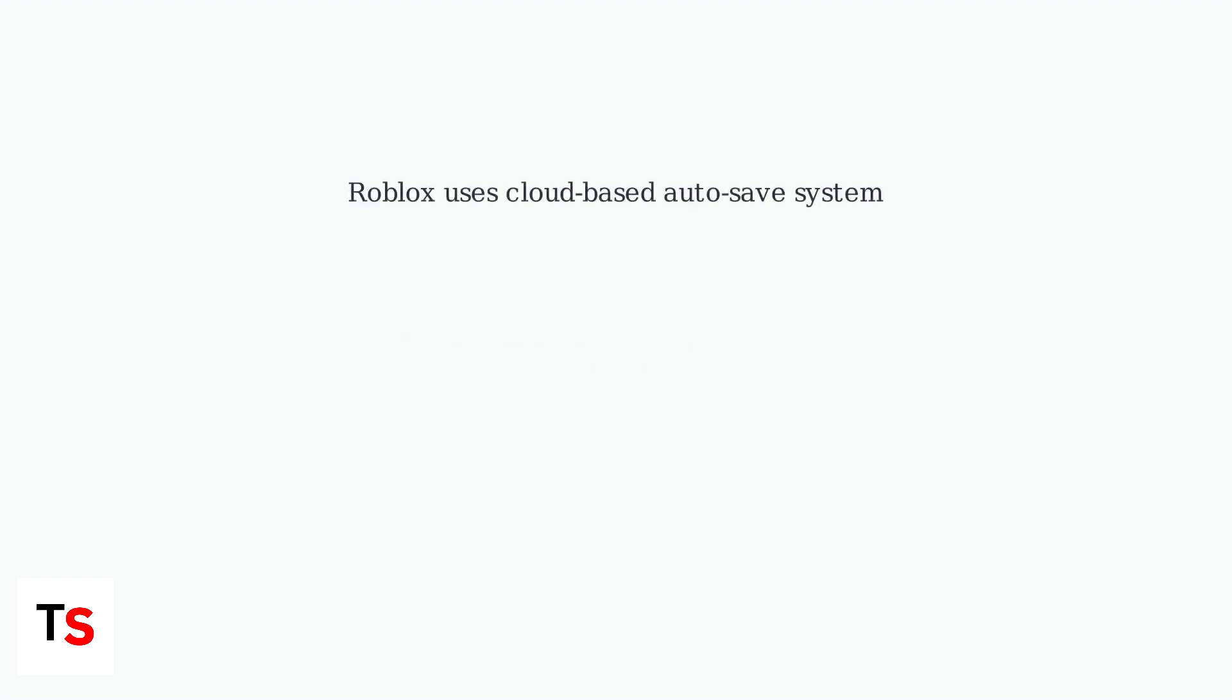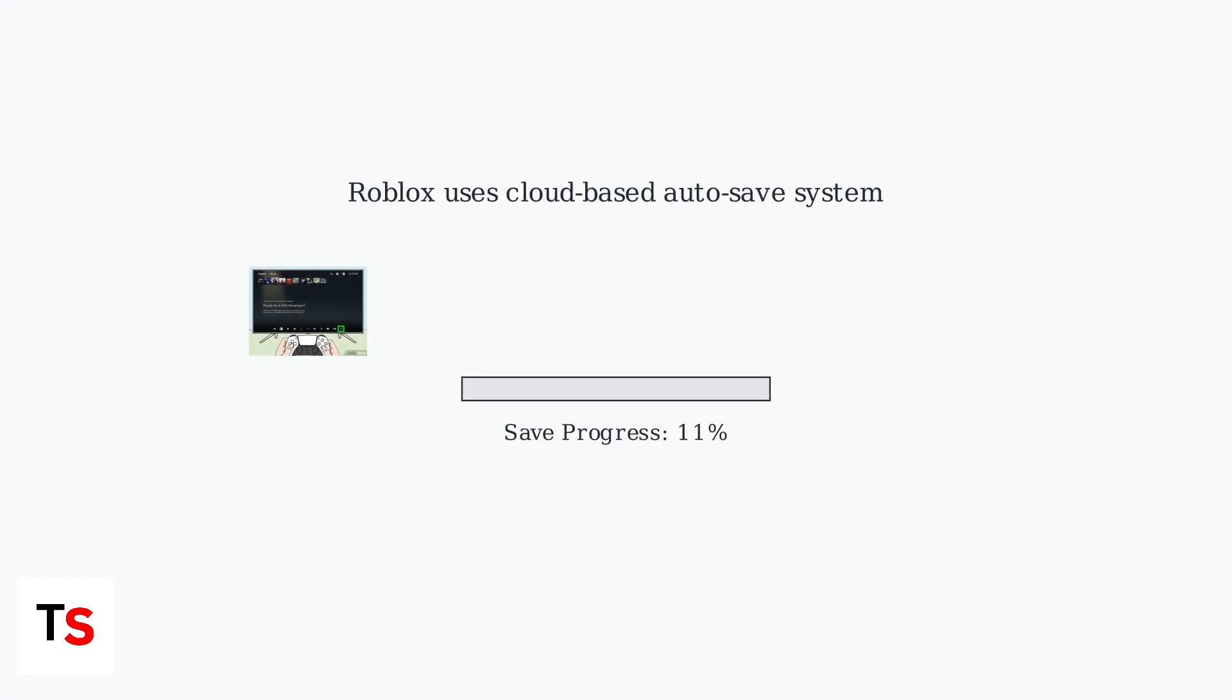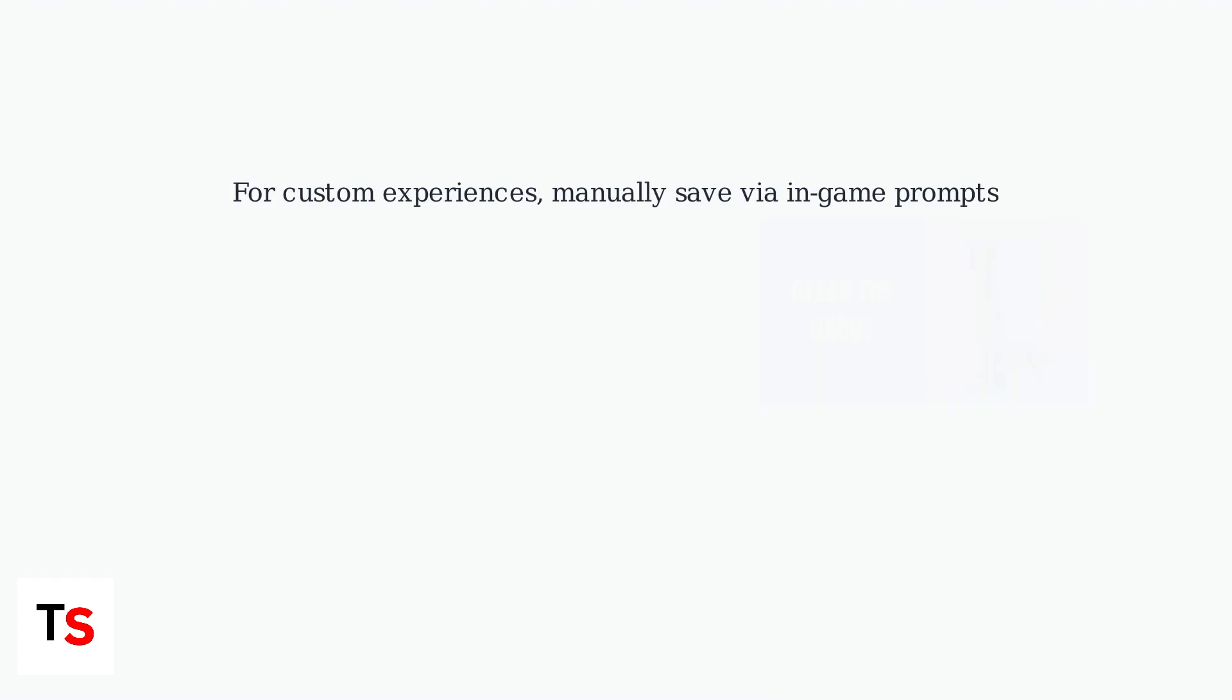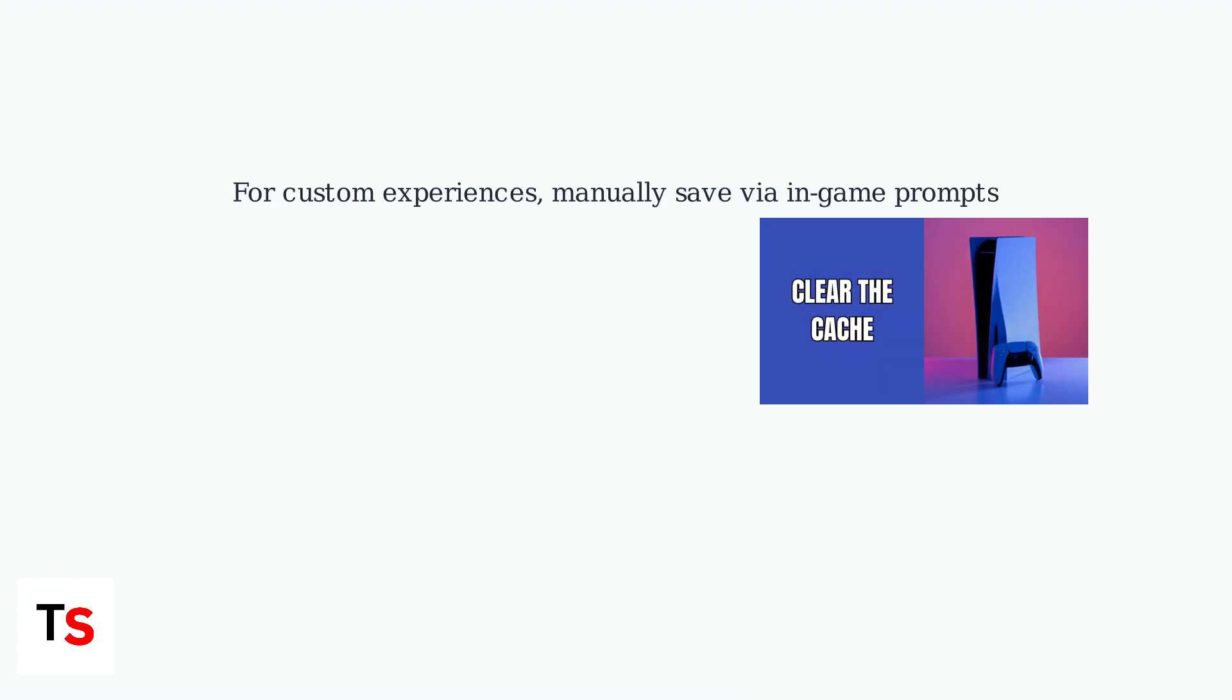Roblox primarily uses a cloud-based system that automatically saves your progress, including levels and items, either upon exiting or at regular intervals. If you're playing a custom experience, manually save your progress via in-game prompts to prevent data loss.